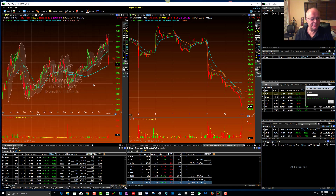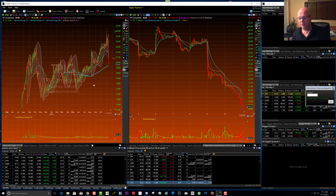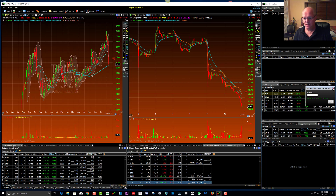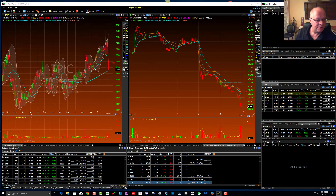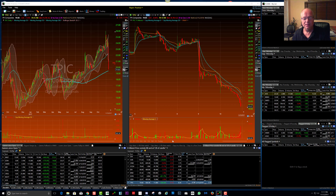With these few scans, within 20 to 30 minutes I have an overwhelming number of stocks to watch for tomorrow. Hopefully that helps somebody. If you want copies of these scans that I've written, I'm not going to publish them — you have to reach out and ask me for them. Hopefully that helps, thanks.